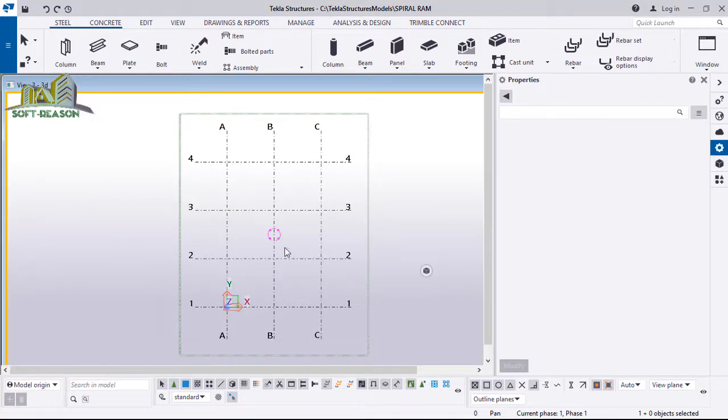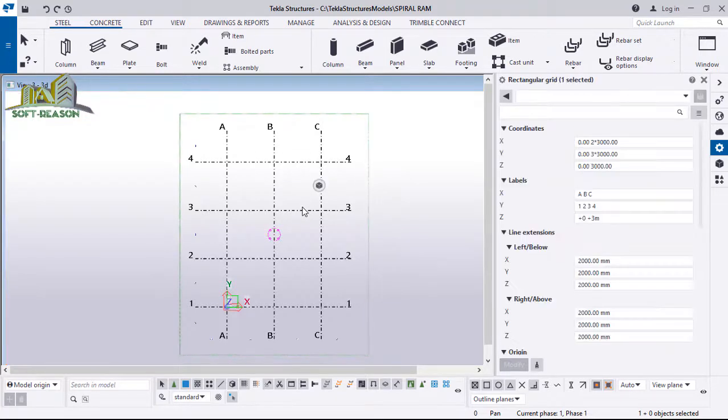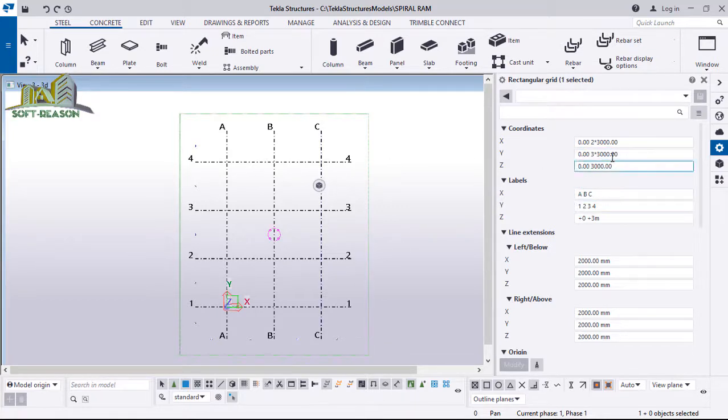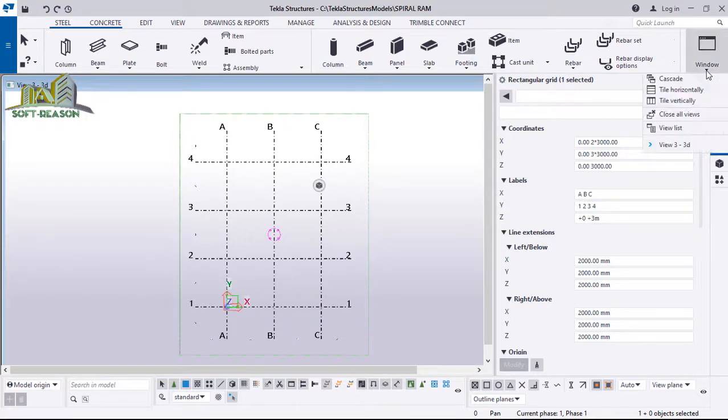Here is my grid set out. If I select one of these grids, you can see the coordinates of the Y, X, and Z of these grids, just like this. If I click on the window in the drop-down menu, you will notice that I have this as my 3D view.